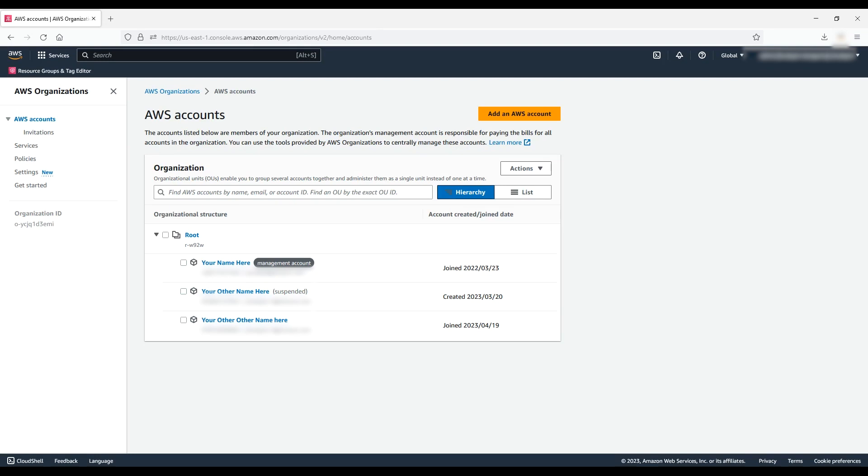When an account is removed from a consolidated bill, the member account is liable for any charges for billable AWS activity that occurs when an account is no longer attached to the organization. After you take care of these steps, you're ready to remove the account from the organization.